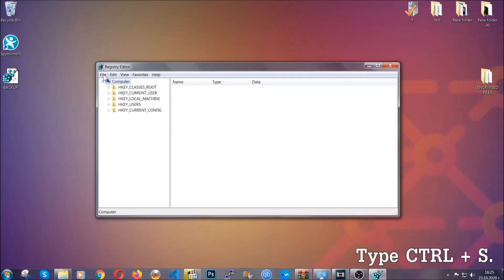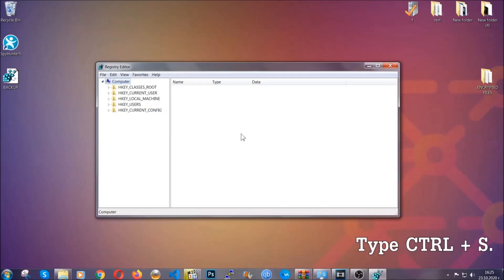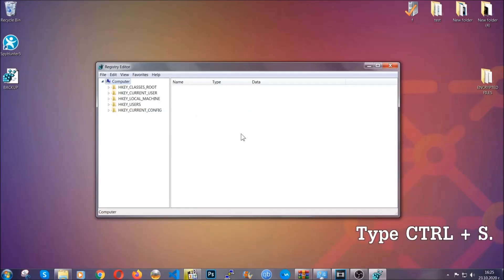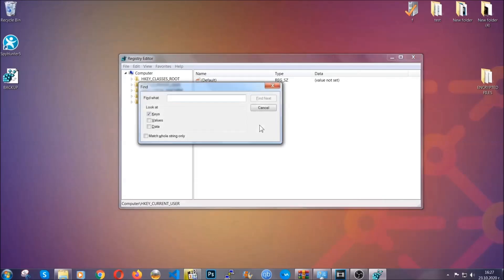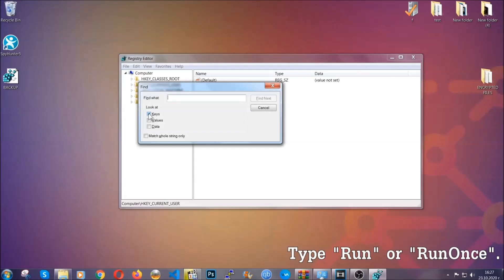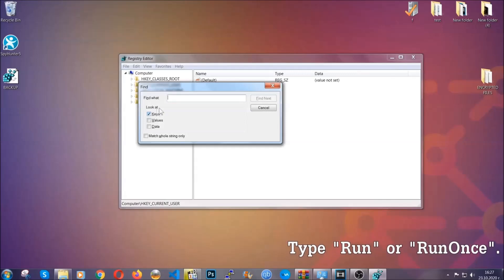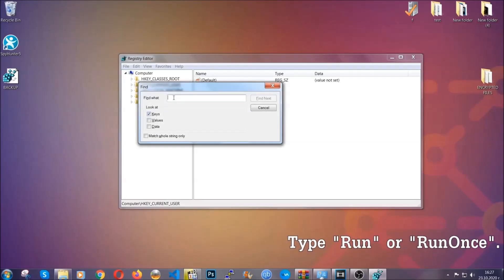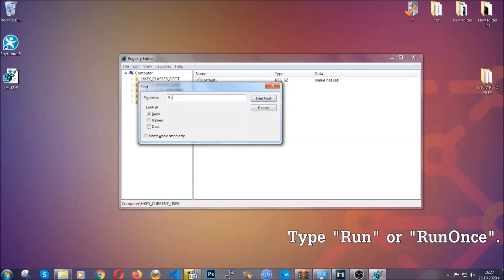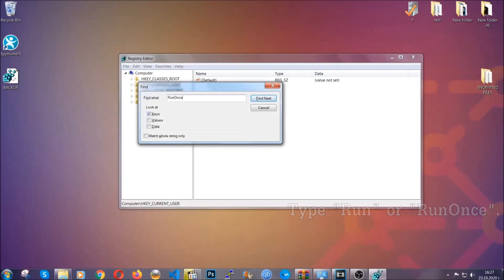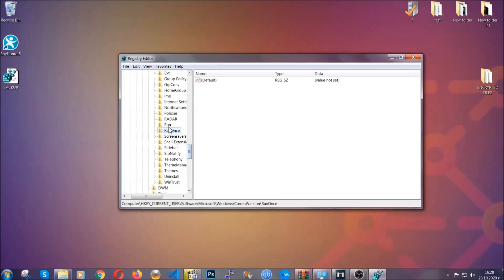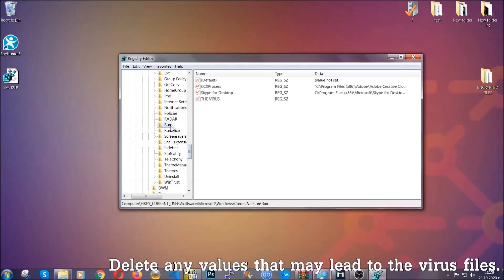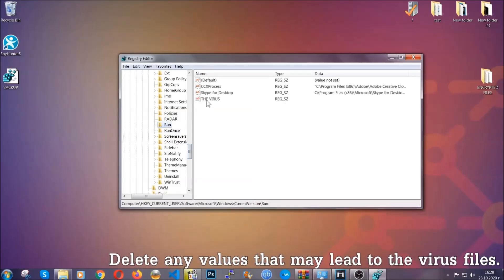So now we're going to be looking for a specific key. Press Ctrl and S to open the search bar. You're going to mark only keys. We're looking for keys specifically here and then you're going to type run or run once. It's going to find the run and run once keys which usually contain a value of the virus.